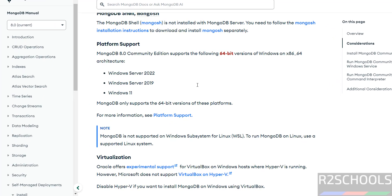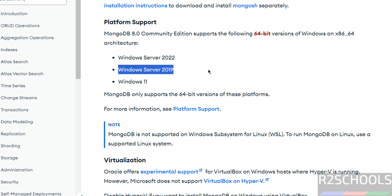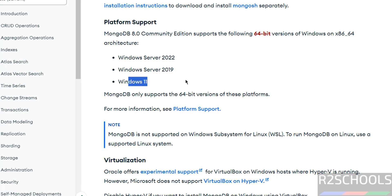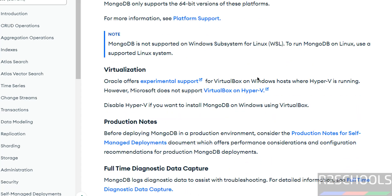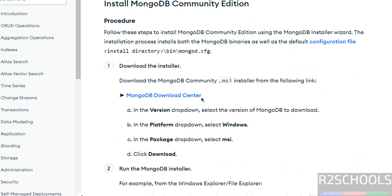If you scroll down, you can see the supported Windows versions are Server 2022, 2019, and Windows 11. The installation process is the same on all. Now scroll down and click on Download Center.